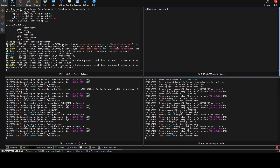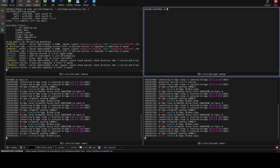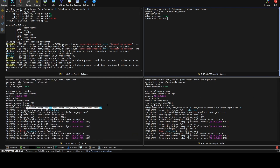Now we can set up the backup broker. This configuration is simpler than the previous ones — it contains the same password file as the other VMs with the same users, and we define the port the broker will use. That's it. Since this broker won't act in cluster mode, just in backup mode, we use a different configuration file and start the broker with that.